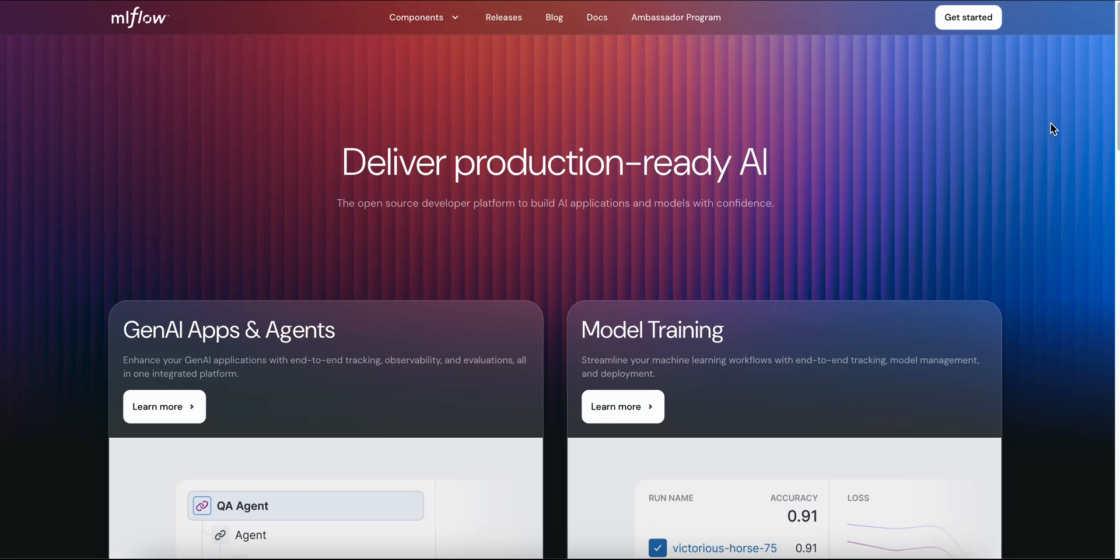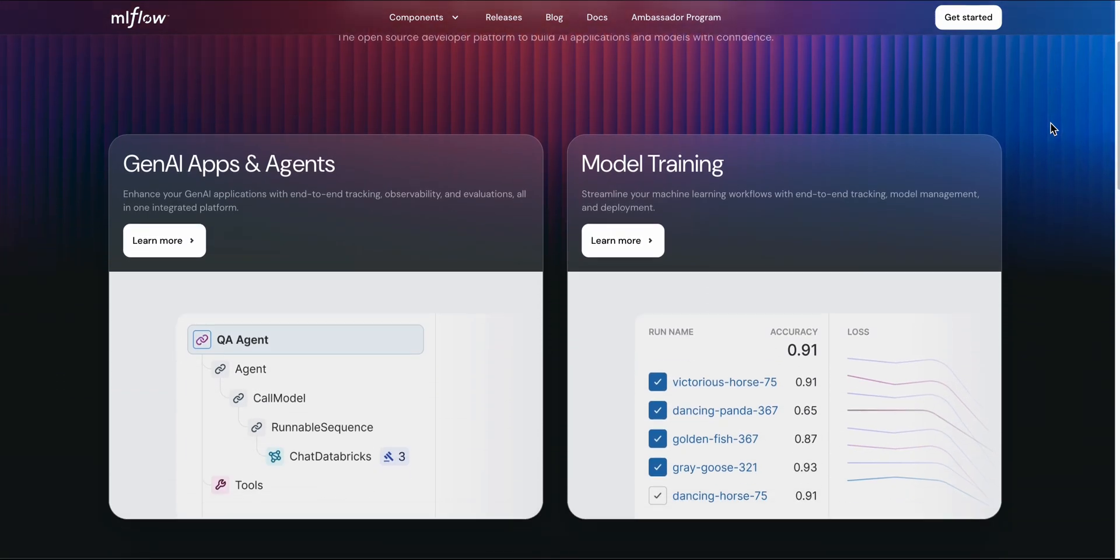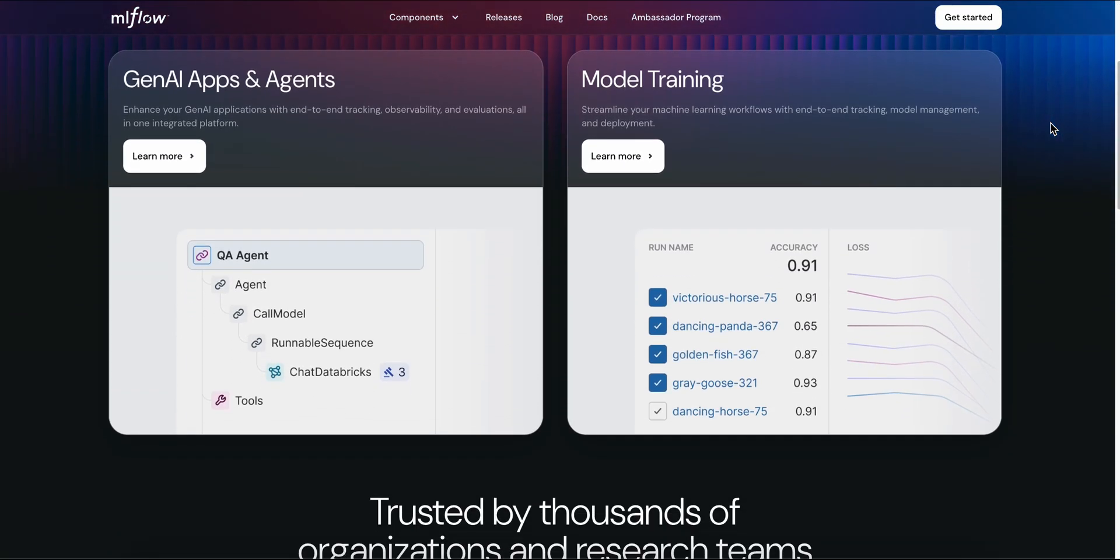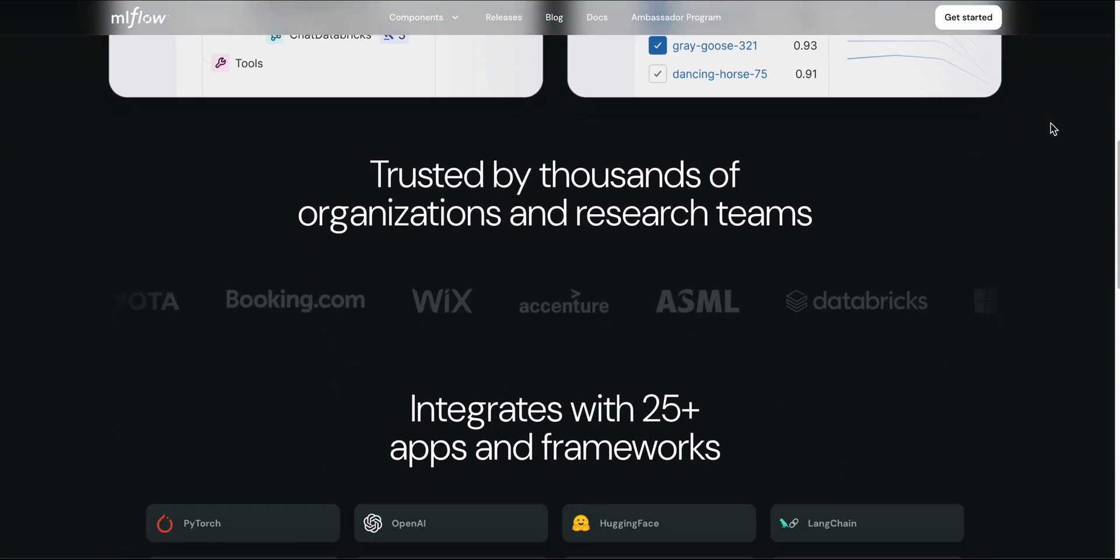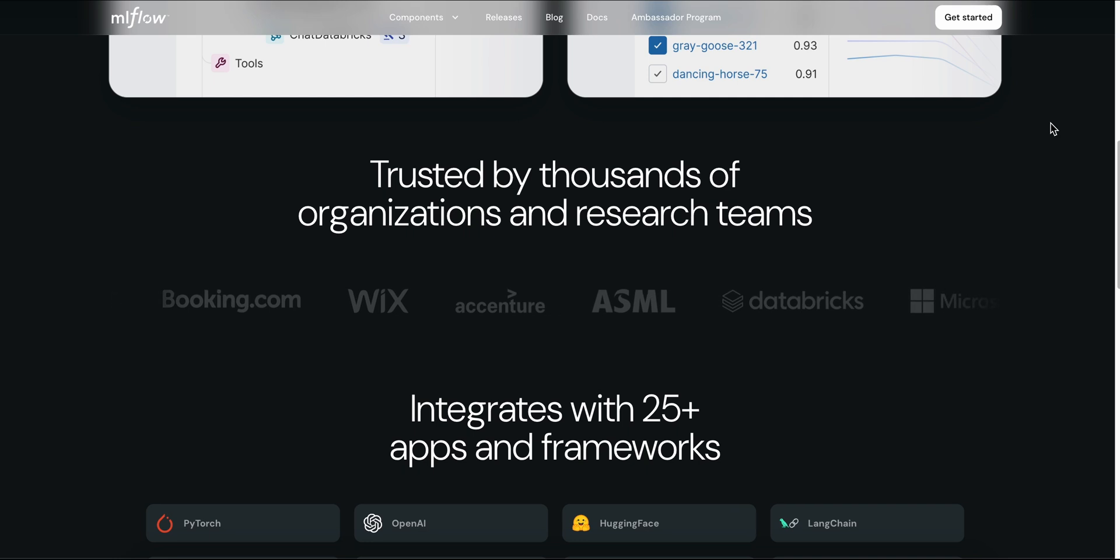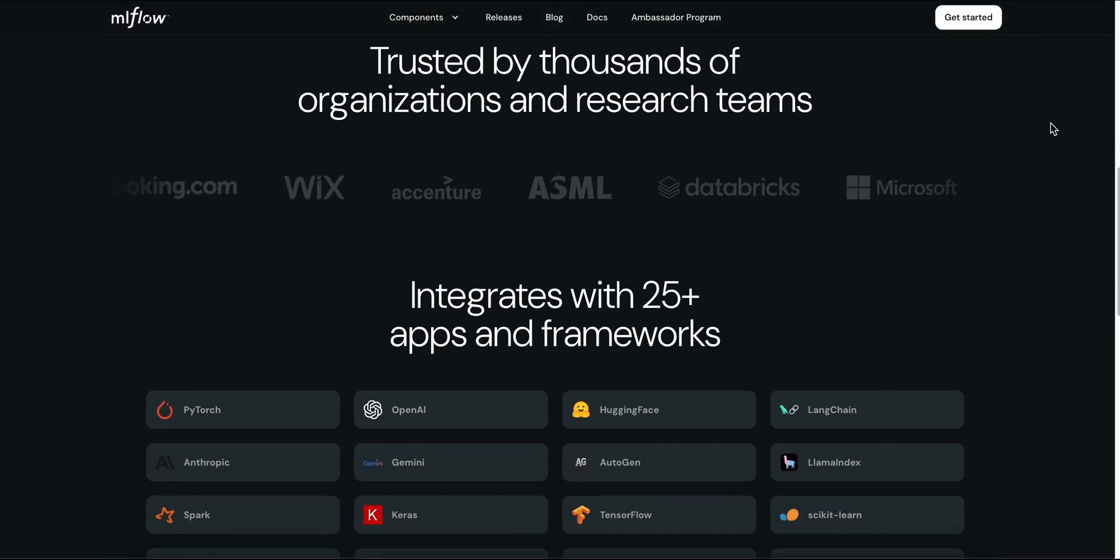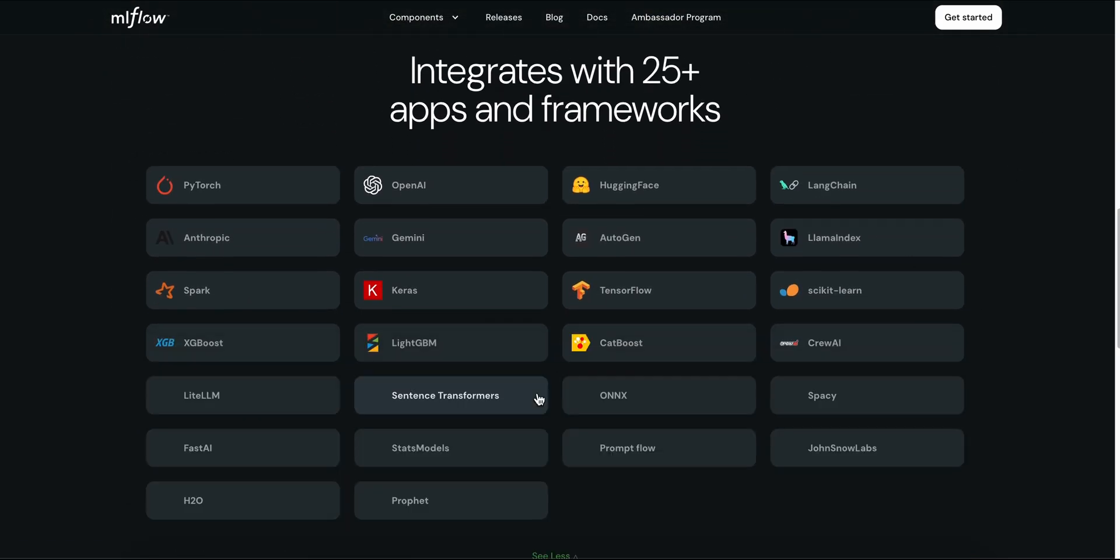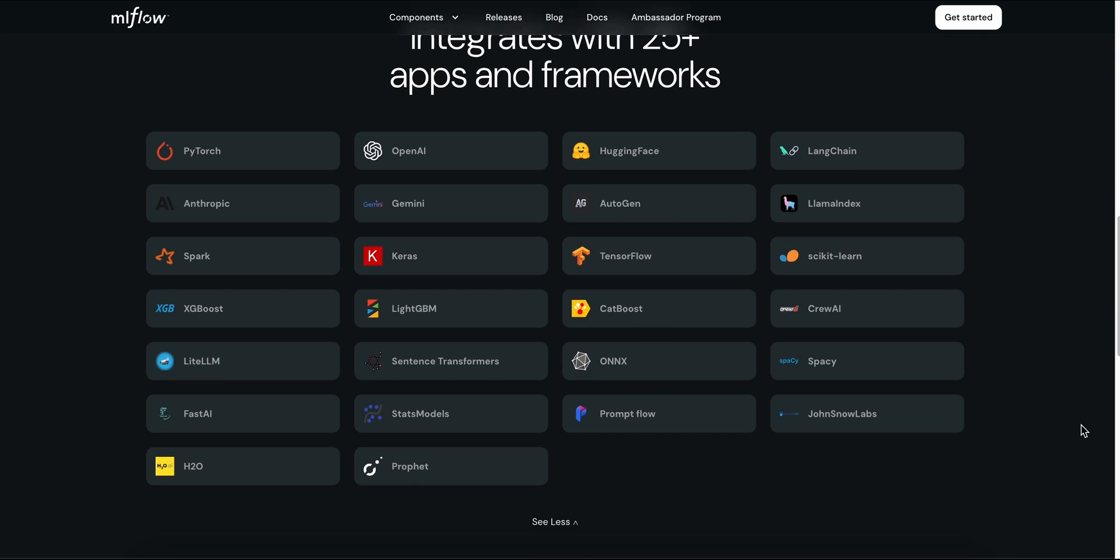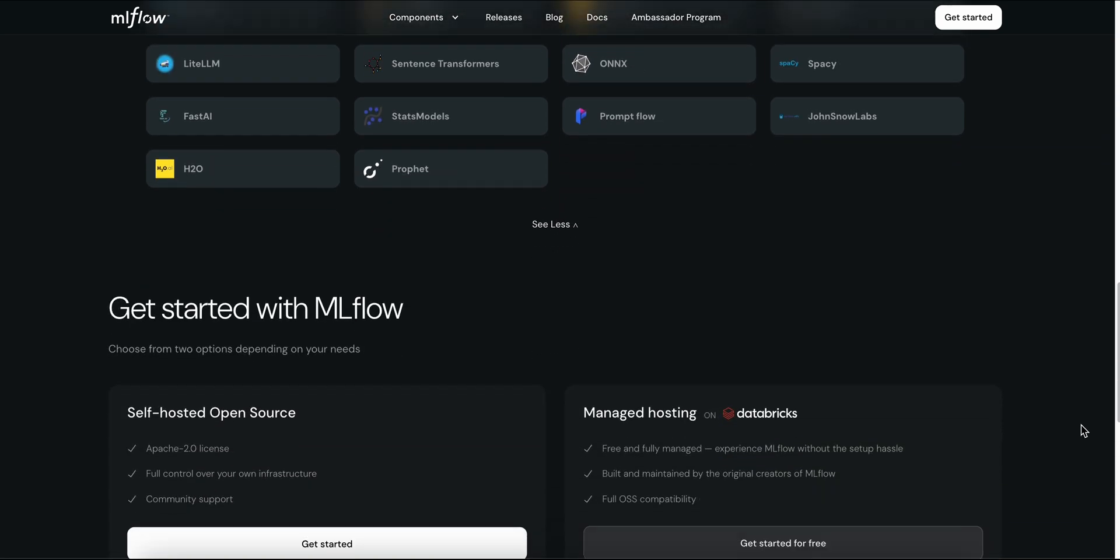I'm diving into MLflow, a powerful open-source MLOps platform that takes you from experiment to deployment. Stick with me and you'll see why it's a favorite for tracking, versioning, and serving both classic ML and cutting-edge Gen AI models.